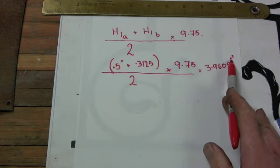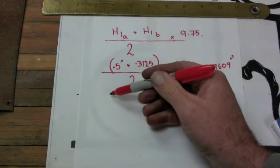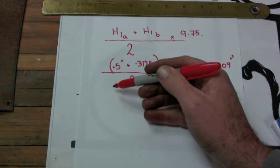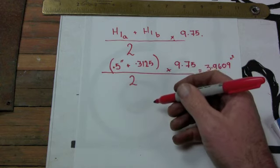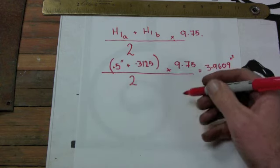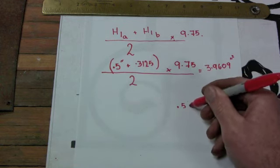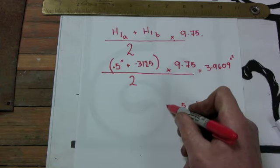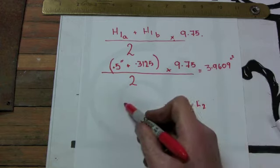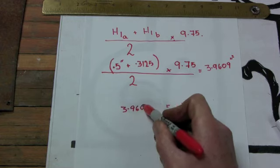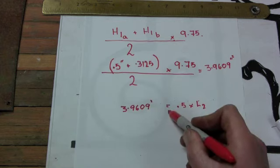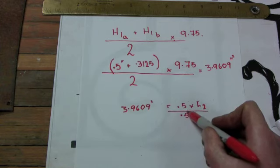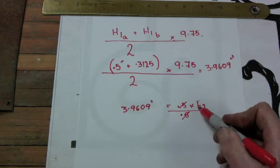What I need to do now is compare that to the bar that we're going to use for our square corners which is half an inch thick. I don't care about how wide it is because that's a constant. So I know that it is half an inch thick but I don't know how long I need. That's the unknown. So I've got 0.5 times length 2. That's the length I don't know. I know that when that multiplies, it should equal 3.9609 square inches.